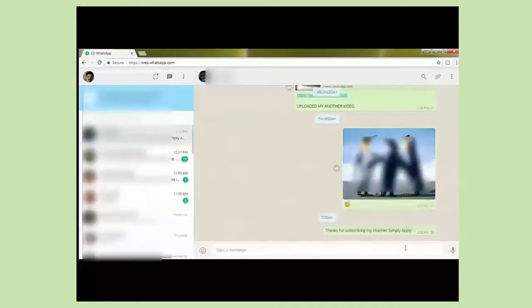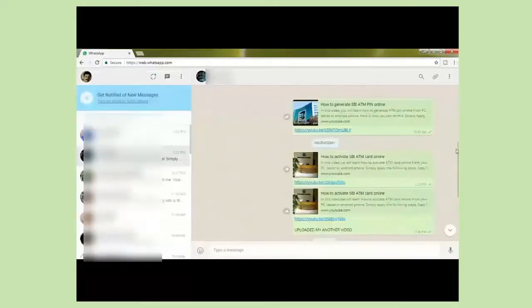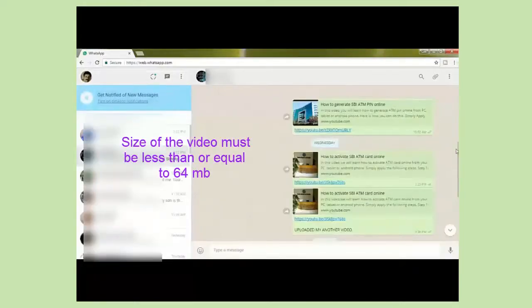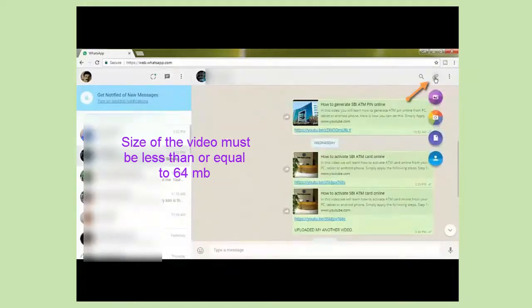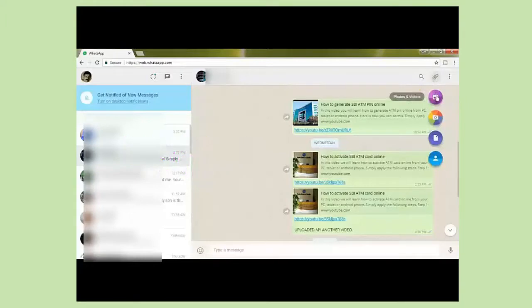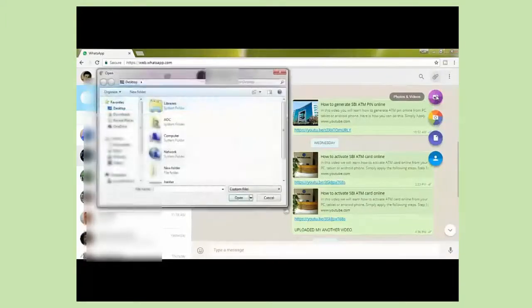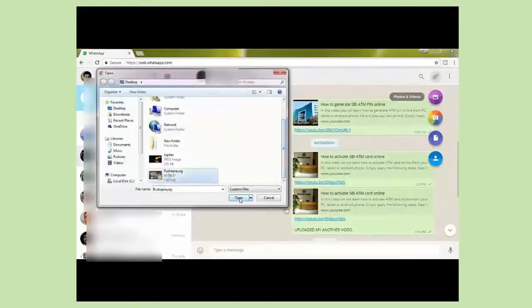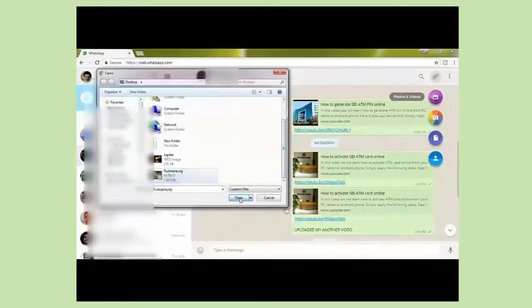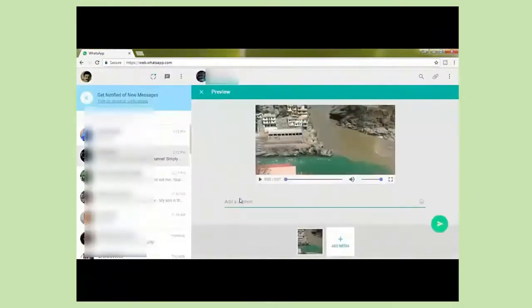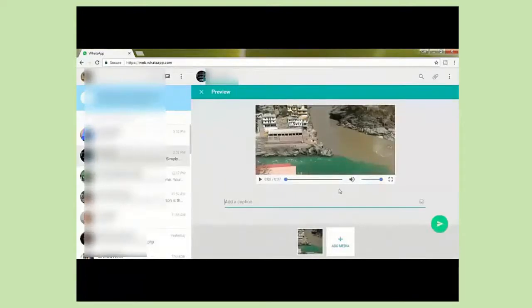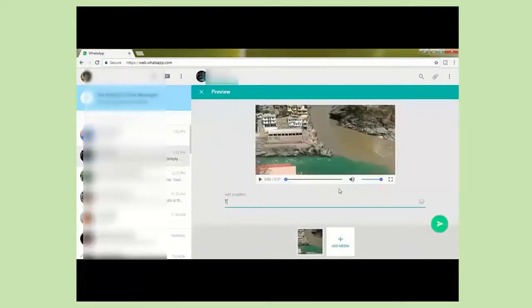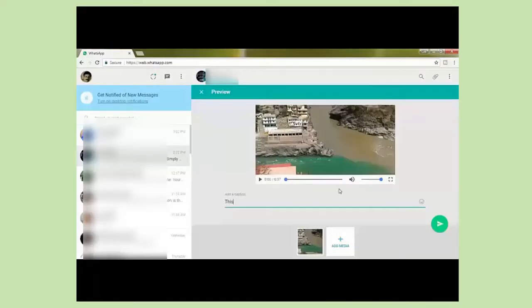Now let us see how to send a video. Click on attach and then click on photos and videos. Choose a video from your computer and click open. You can add a caption if you like. Let me add a caption: this is Rudra Prayag in Uttarakhand, enjoy.